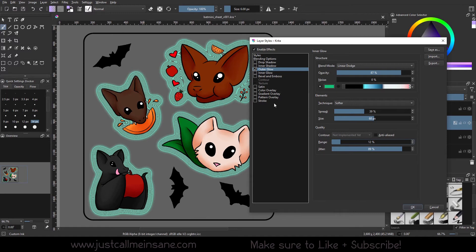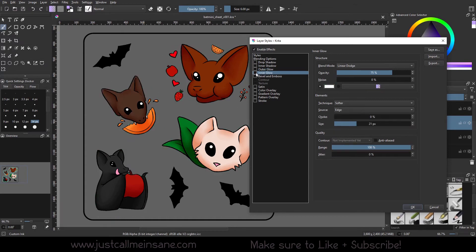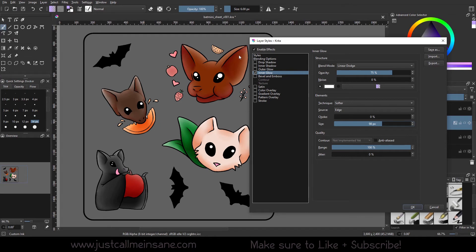Just like the shadow options, you have quite a number of tools and settings to change to get a really interesting, unique look to your work without destroying it. So we're going to turn that off and go to Inner Glow. It's pretty much the same thing, only it's going to be on the inside. So if I increase the size, it's adding a glow on the inside of the content on that layer.